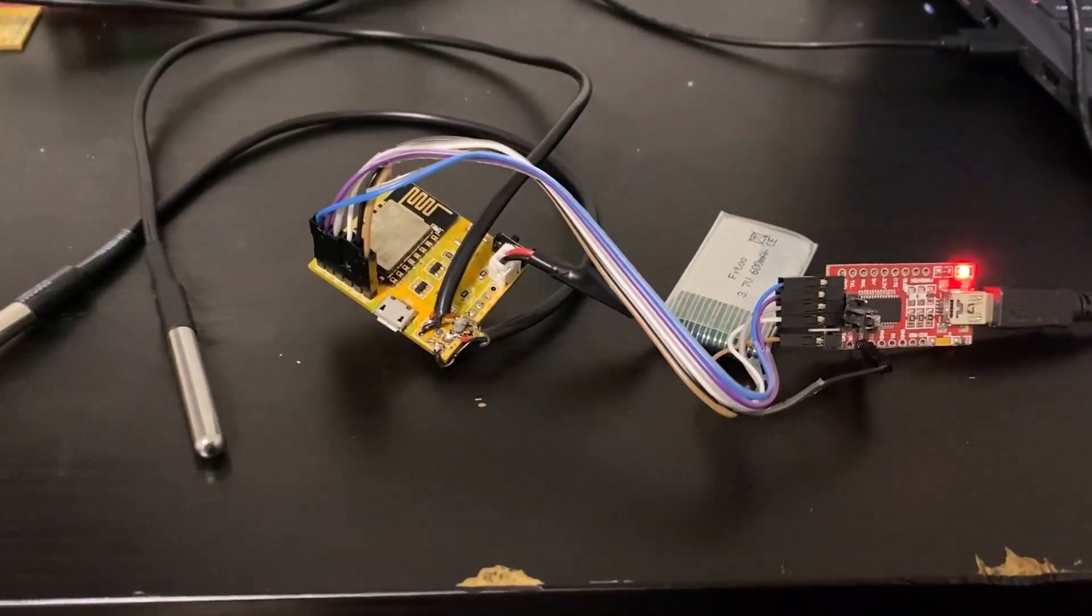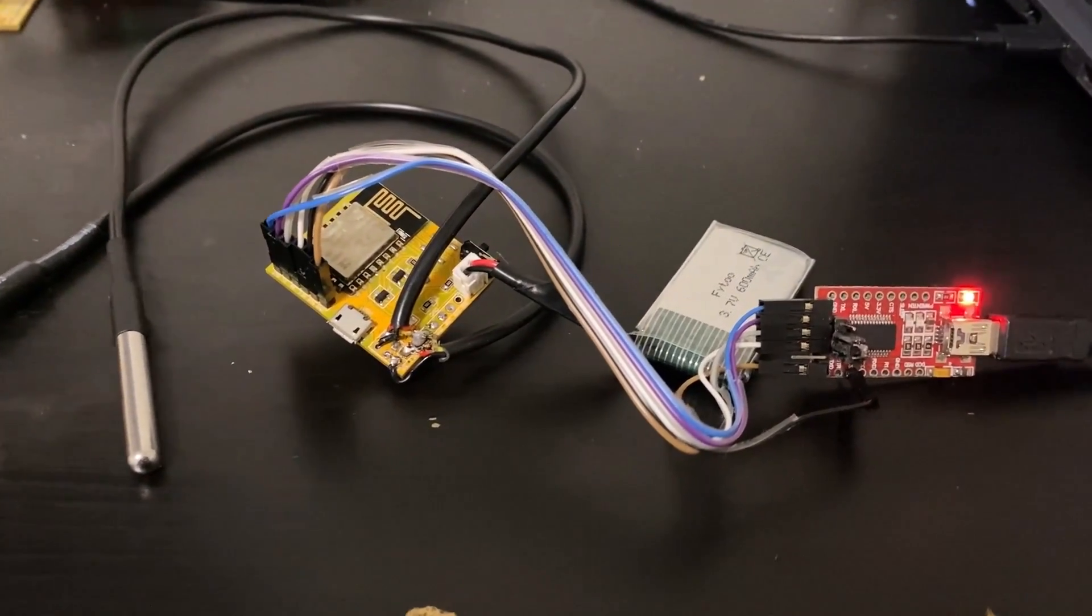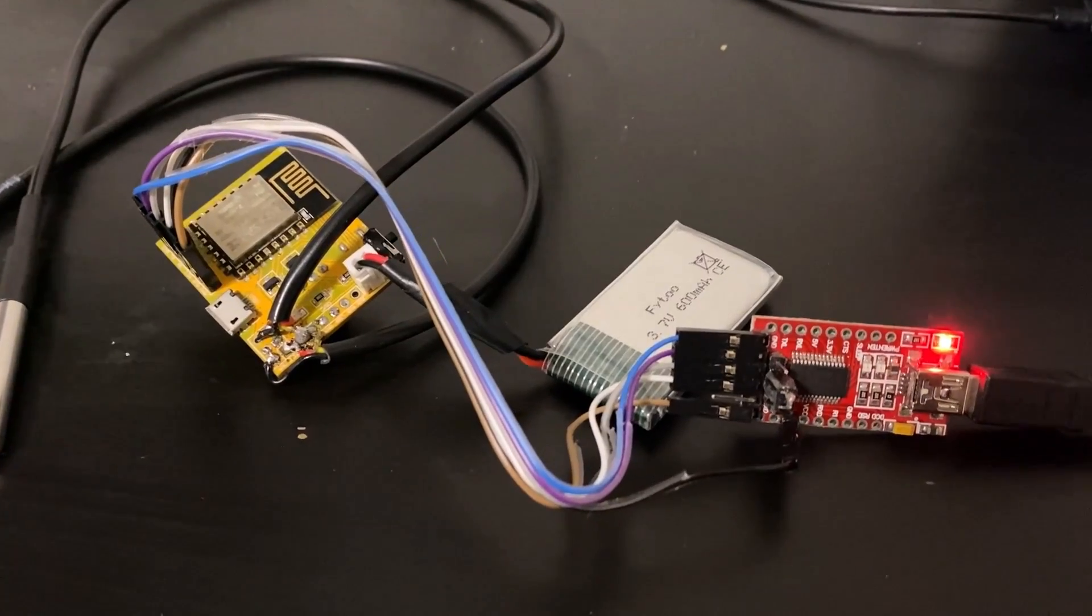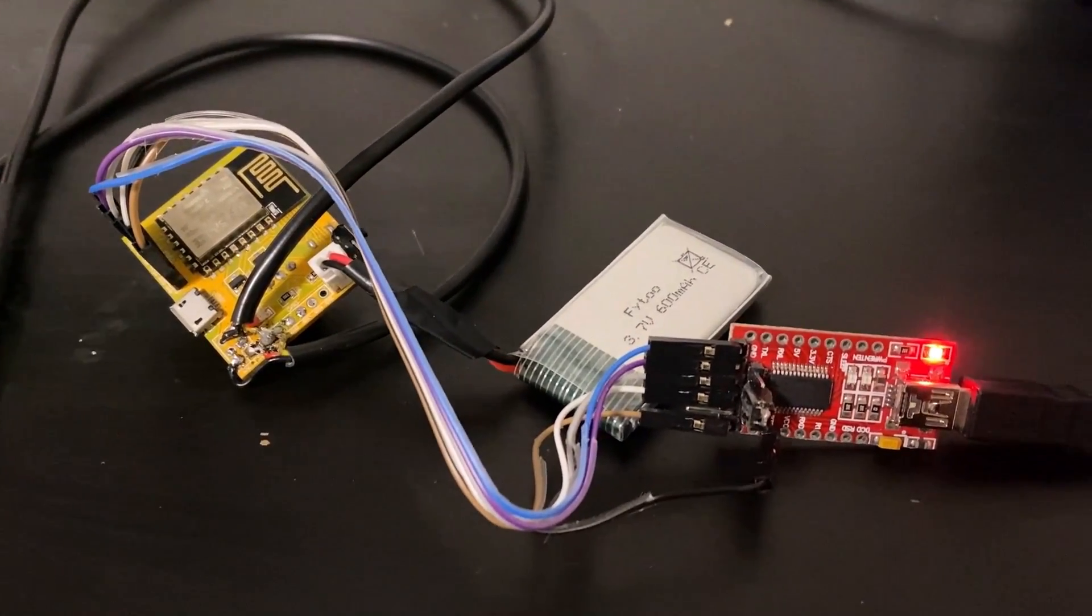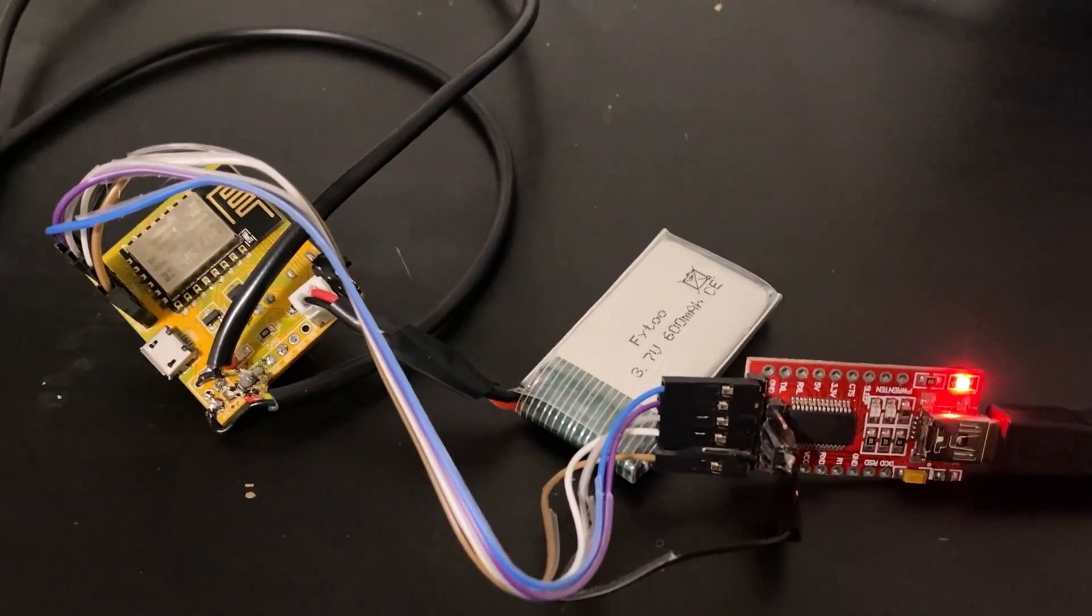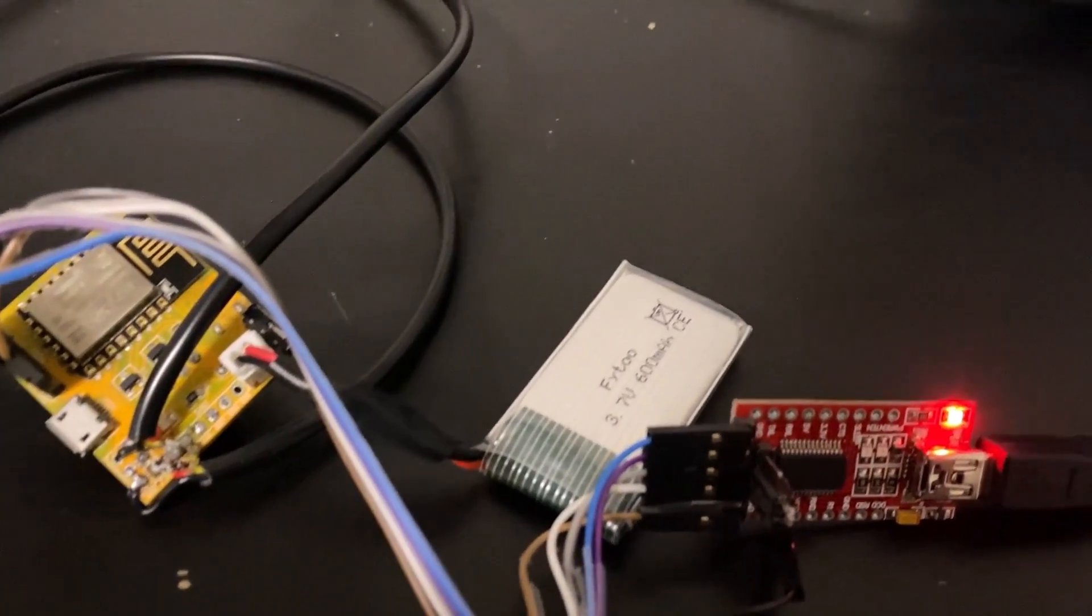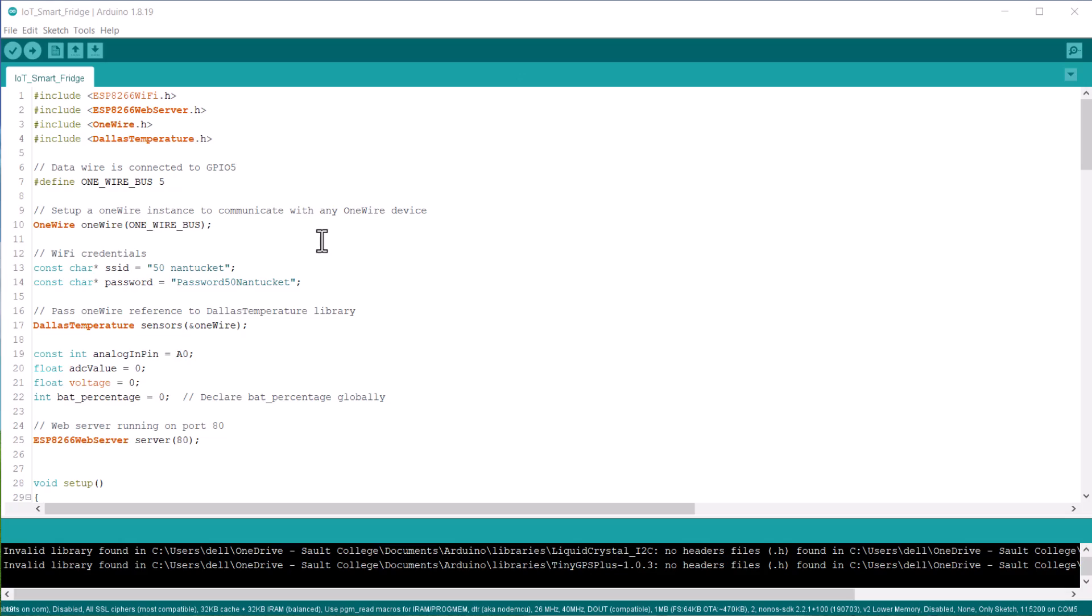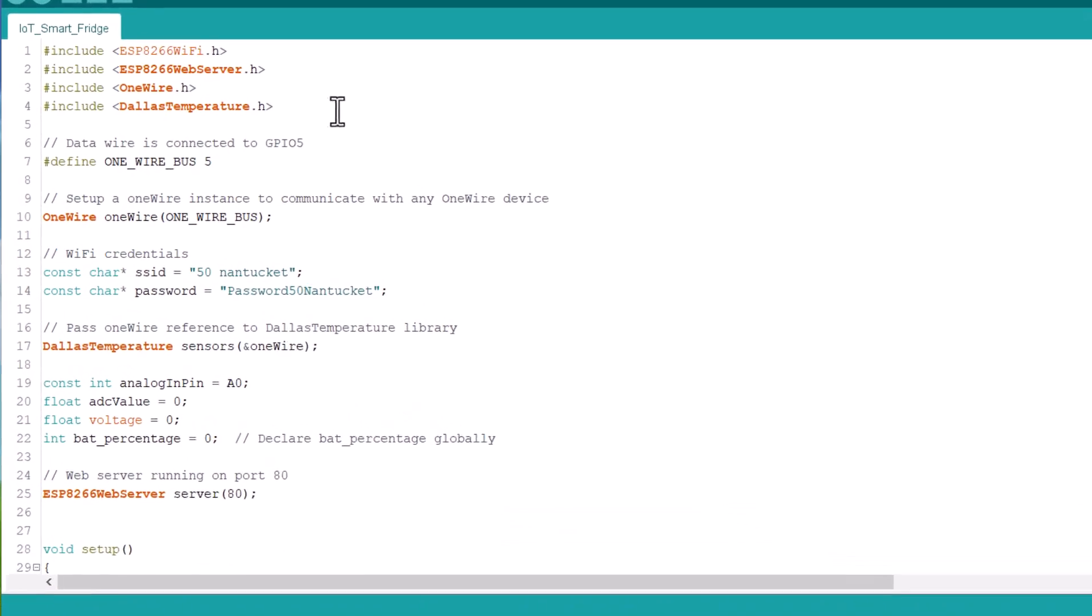In order to upload the code and establish serial communication with the computer, connect the FTDI module to this board. Let's see the code part now.